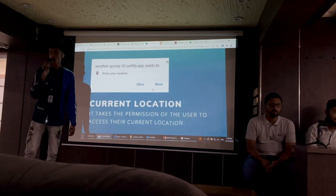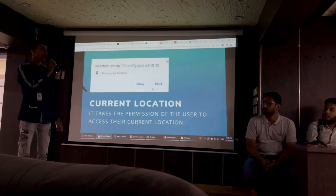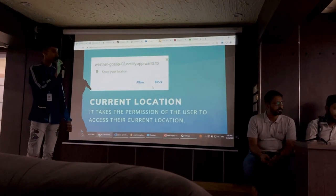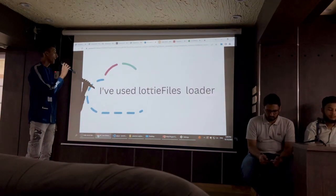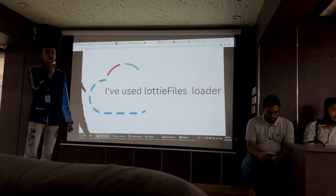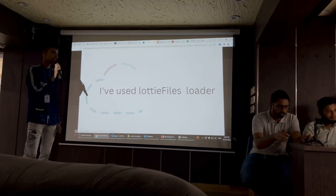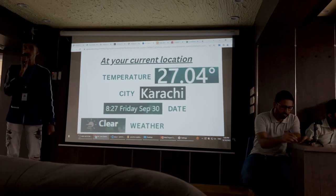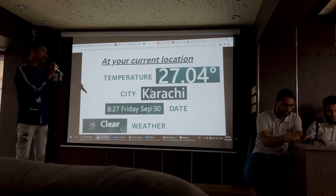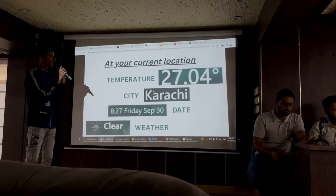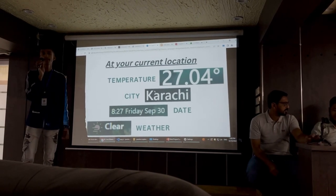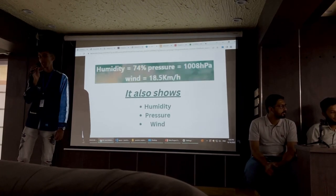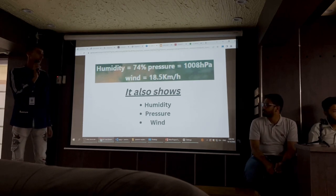When the user opens the link, a popup is shown which asks permission to access their current location. I have used Notifier loaders to load the data. When the user gives permission, the system accesses their location so that the name of the city, the current date, and the weather are shown. It also shows the humidity, pressure, and weather, which are very accurate.